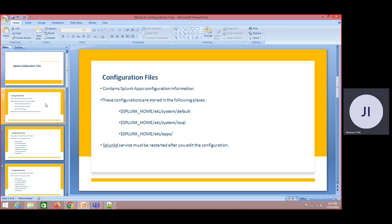Typically, the configuration files are what we refer to when our intention is to perform some changes on the Splunk action. We need to get into some configuration files and do those changes.